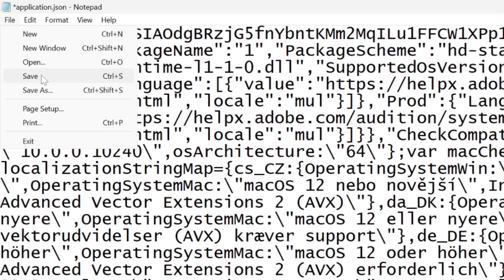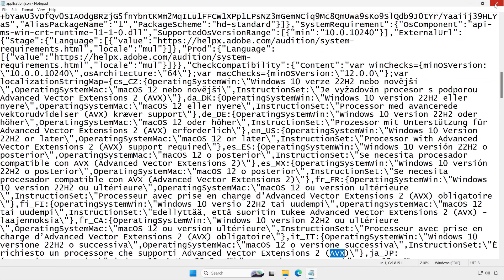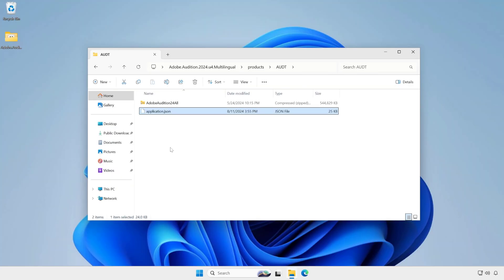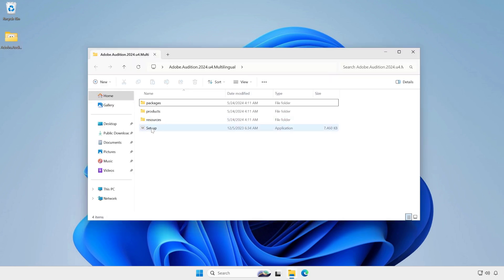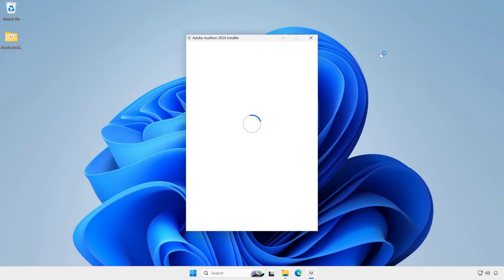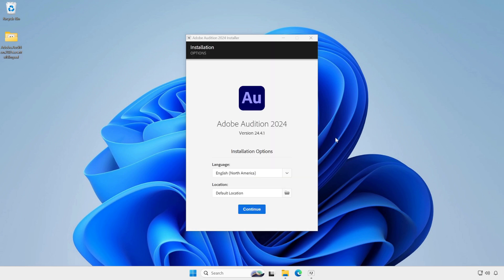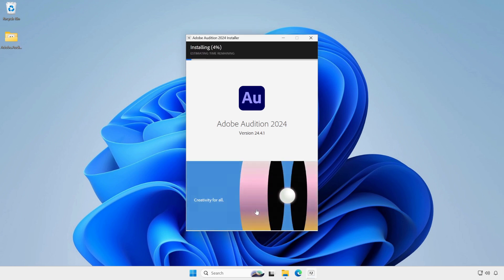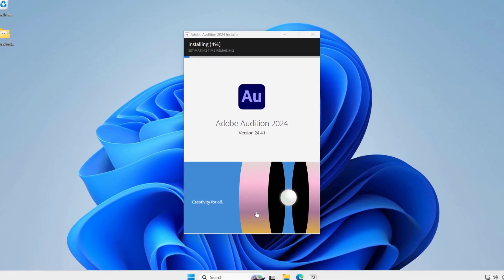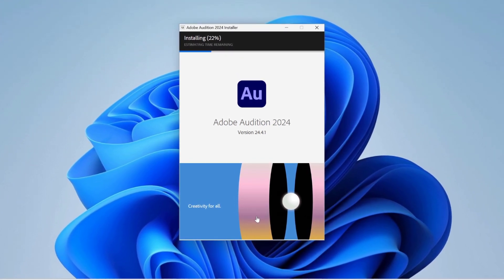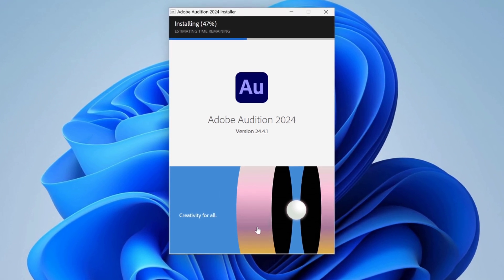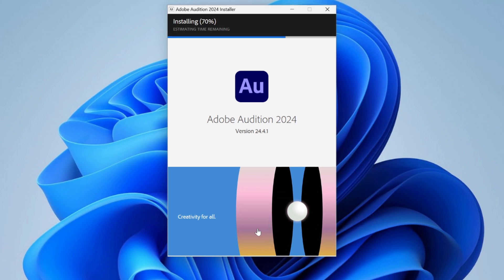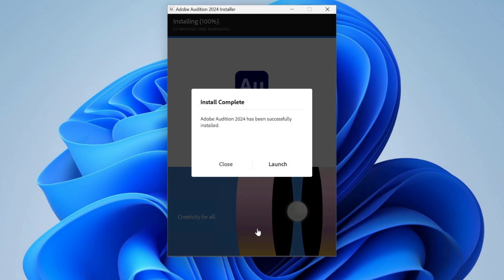Then save the file from the File menu. Now let's install the application. And it's installed successfully.